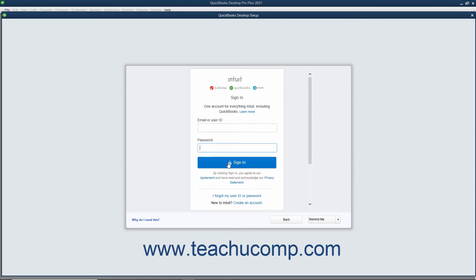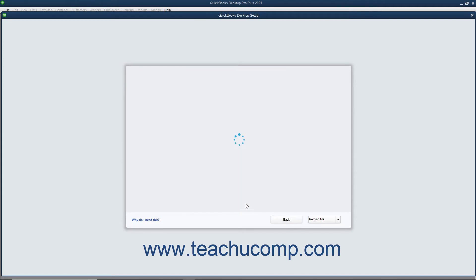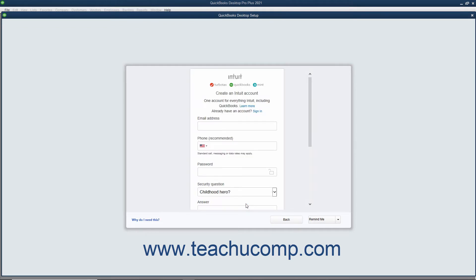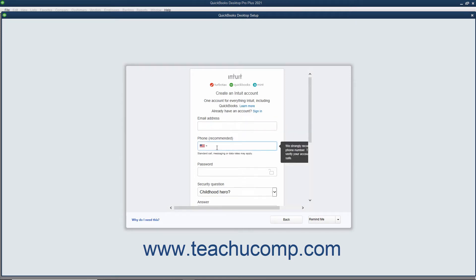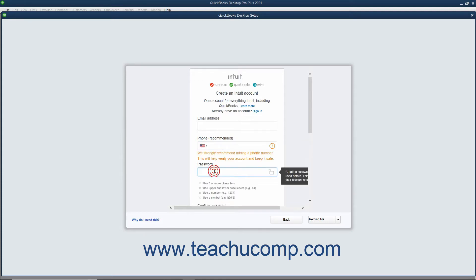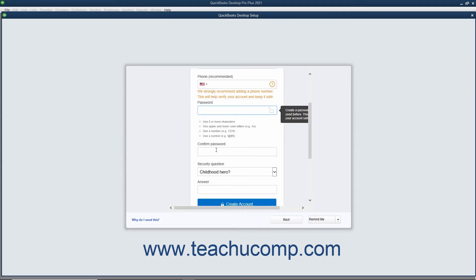Alternatively, to create a new Intuit account, click the Create an Account link in this page to show an account creation screen. Then enter the email address to use for the Intuit ID into the Email Address field. Optionally, enter a phone number into the Phone Recommended field. Enter an account password into the Password and Confirm Password fields.